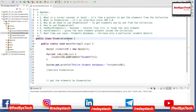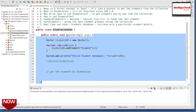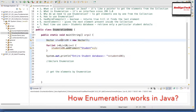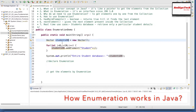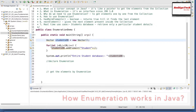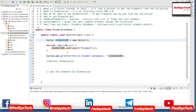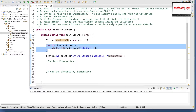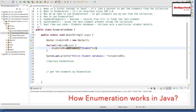Let's get started. Here I have written a simple Java program — a public class EnumerationDemo. Inside it I have only one method, which is the public static void main method. What I am trying to do is declare a Vector called studentDb: Vector studentDb = new Vector(). Inside this vector, I am going to add student elements using a for loop: for(int i = 0; i < 10; i++), then studentDb.addElement(). In the Vector we have a method called addElement(), and I am adding a String value which is "student" + i.